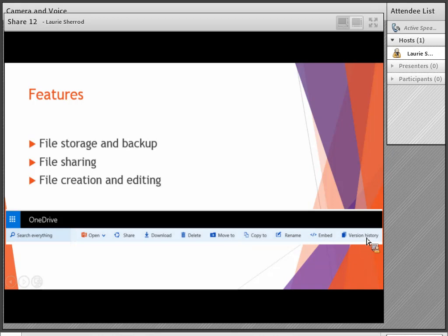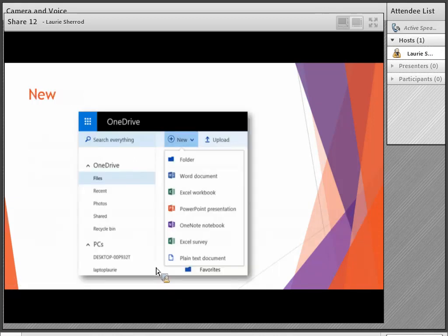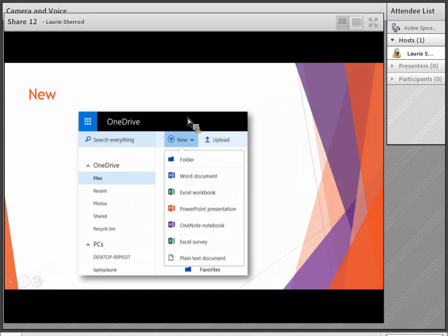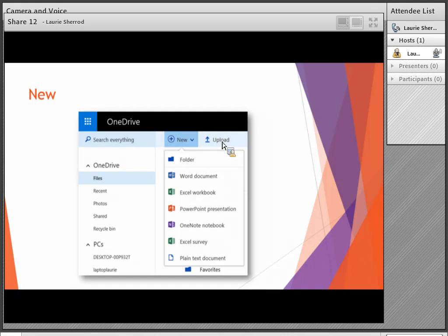Version history is incredible — if you accidentally erase part of your file, you can use version history to go back to an old version, and it saves automatically while you work. When you click 'New,' you can create a folder or a new Word, Excel, PowerPoint, OneNote, or plain text document. You also have the ability to upload a file or a folder. Google Chrome seems to be working best for folder uploads right now, so if you don't see the folder option try a different browser.